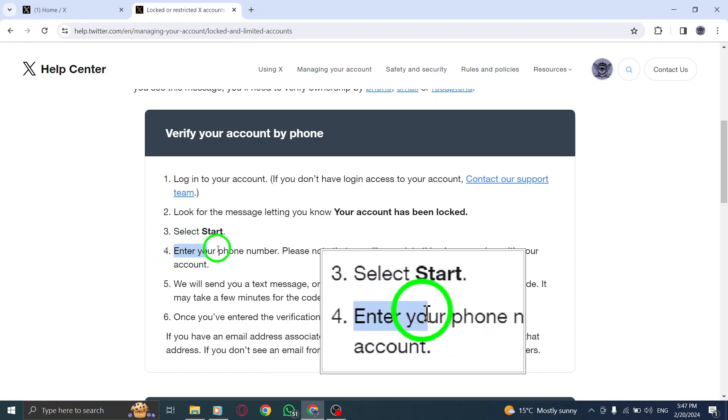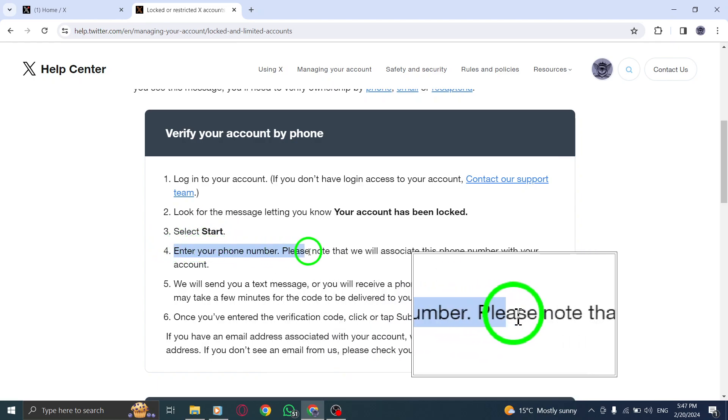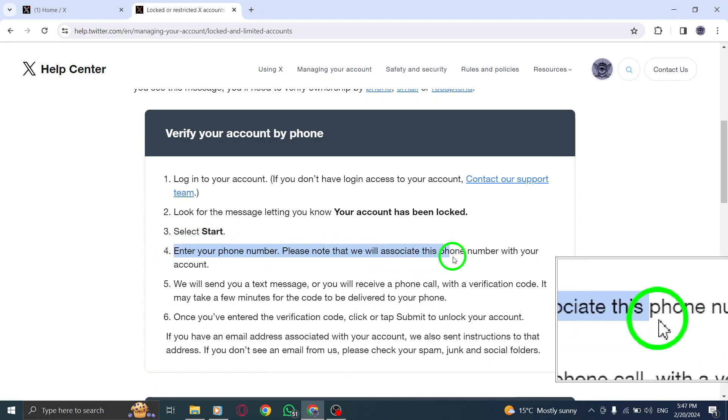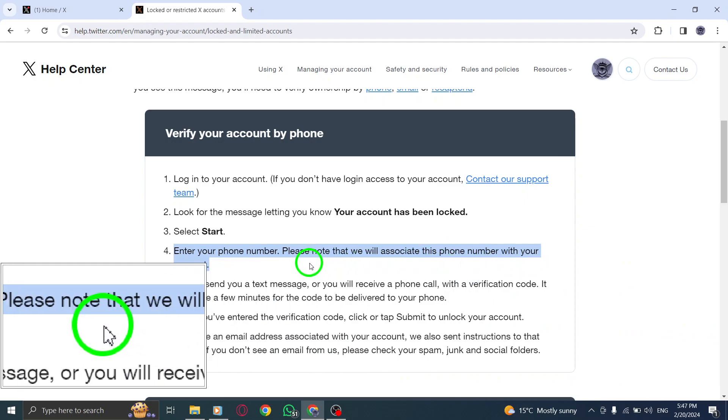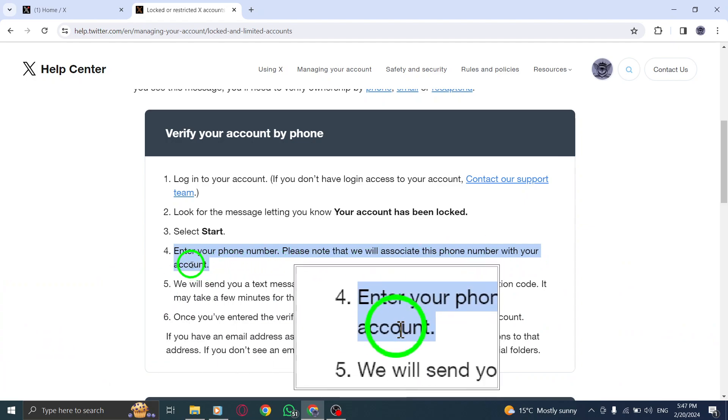Step 4. Enter your phone number. Please note that Twitter will associate this phone number with your account.